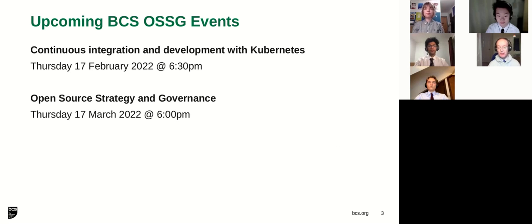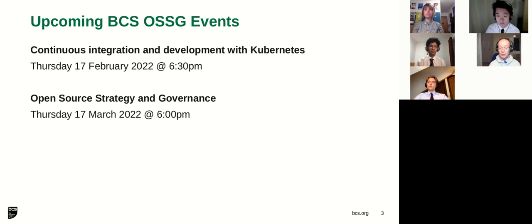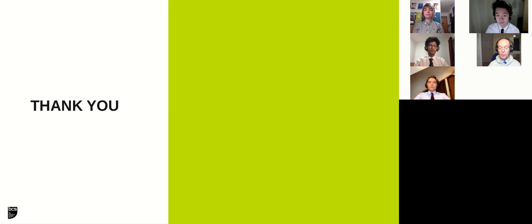Let's say a little bit about the BCS. We meet most months of an evening and typically have three or four talks. Our next evening on the 17th of February is an evening on Kubernetes with a series of talks by experts on Kubernetes. And the March evening will be a series of talks on open source strategy and governance. All our meetings are free and open — you don't even have to register. You can just click on the link and join at the time. All our events, including this one, are recorded and go on to our YouTube channel, which is very popular.